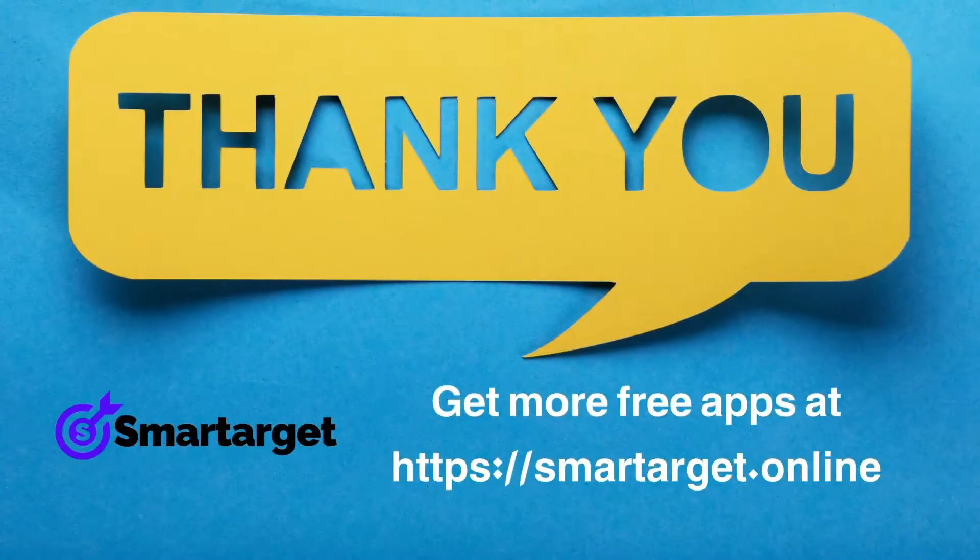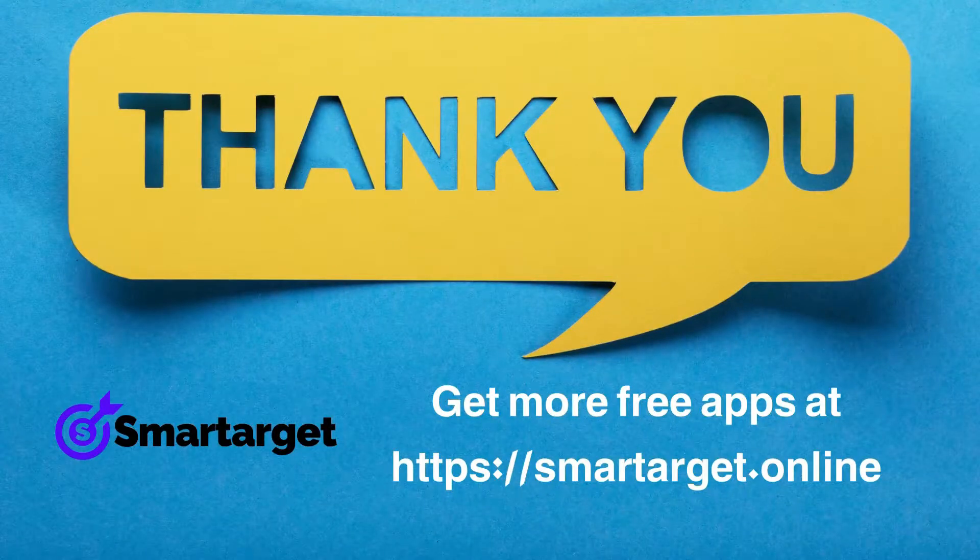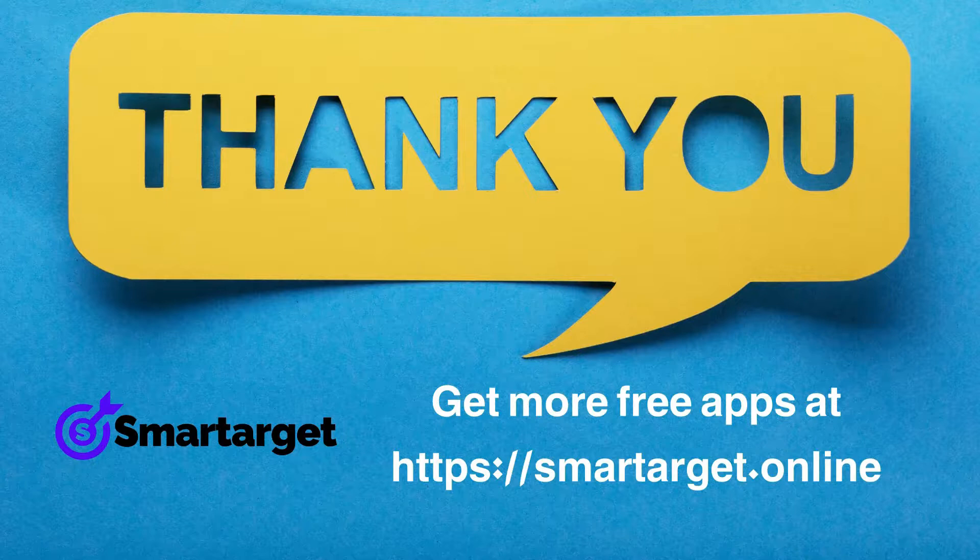SmartTarget has many more apps that you can integrate for free at SmartTarget.online.